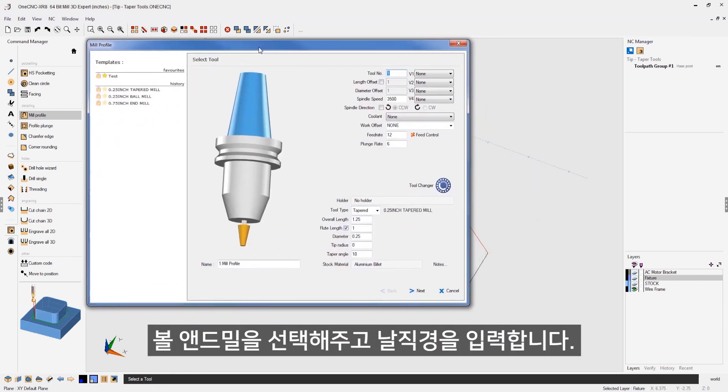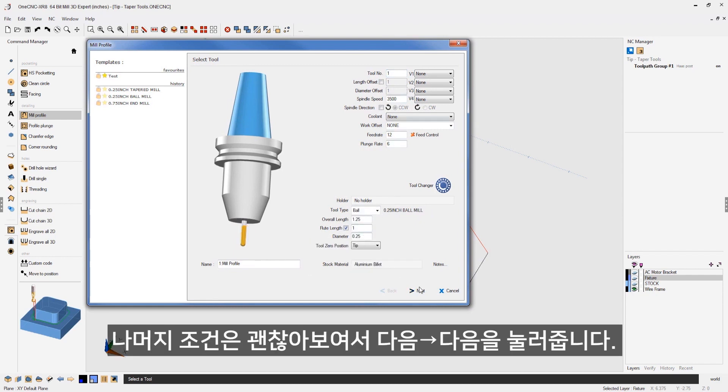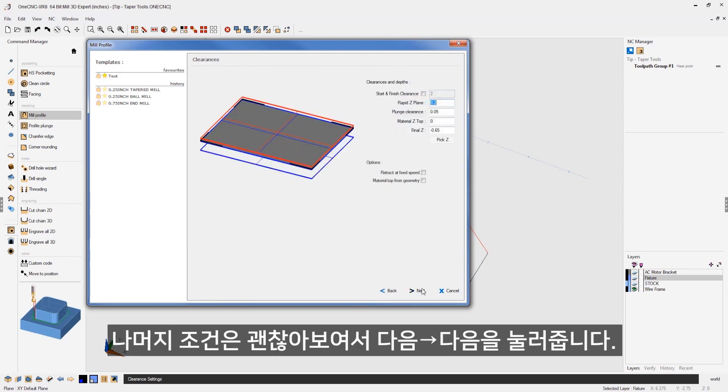In this first example, let's use a ball nose end mill. So let's change this over to a ball nose. That looks good. And the diameter is going to be a quarter inch. All this looks fine. Let's click next.